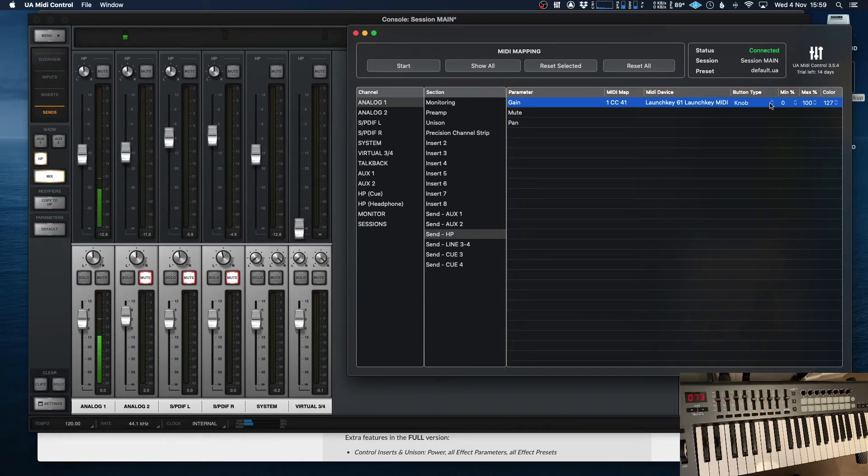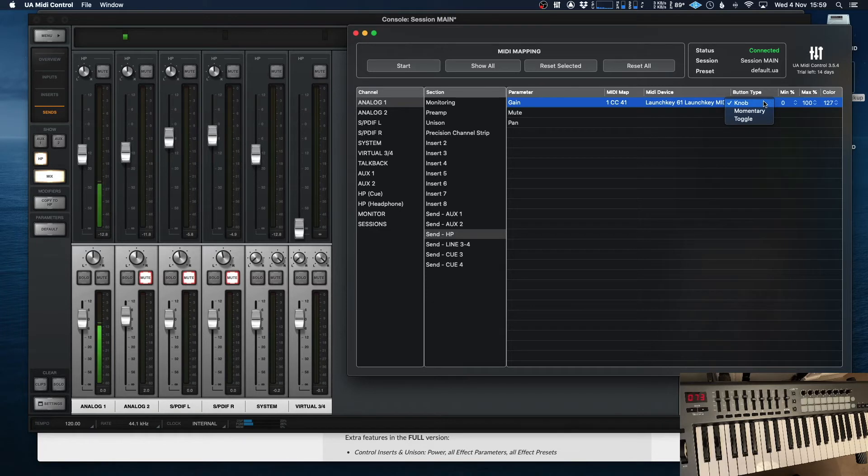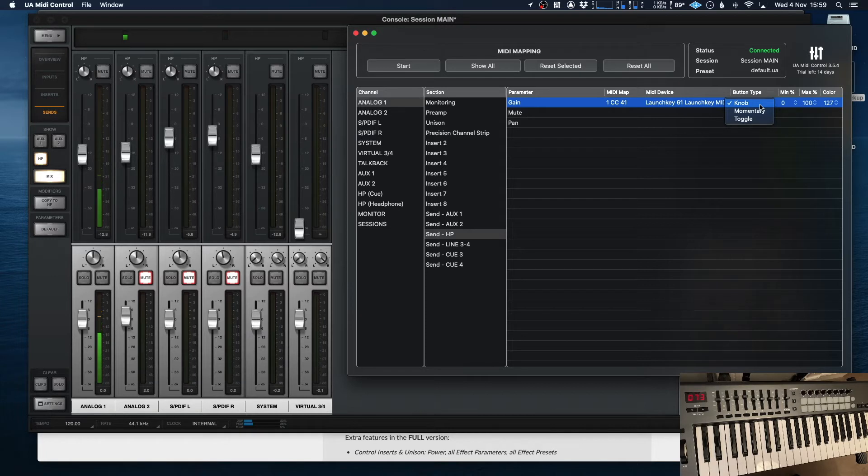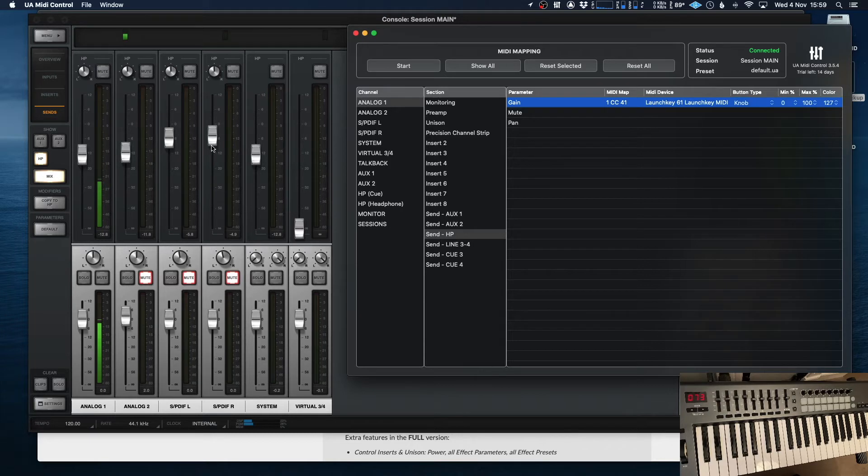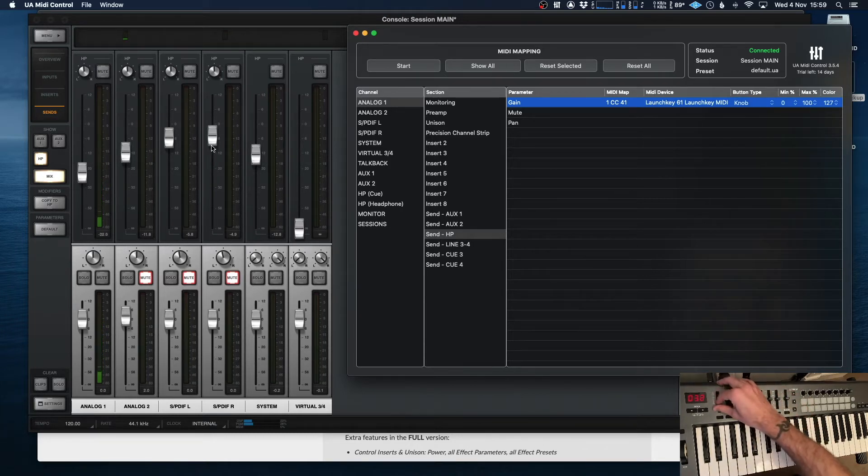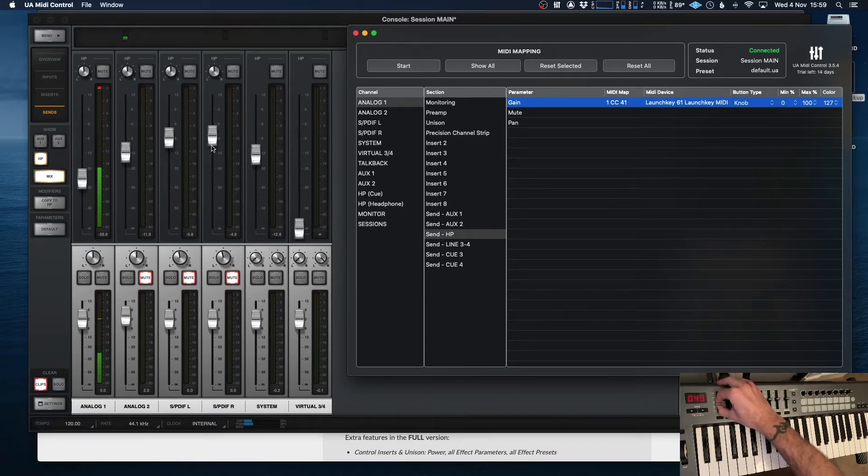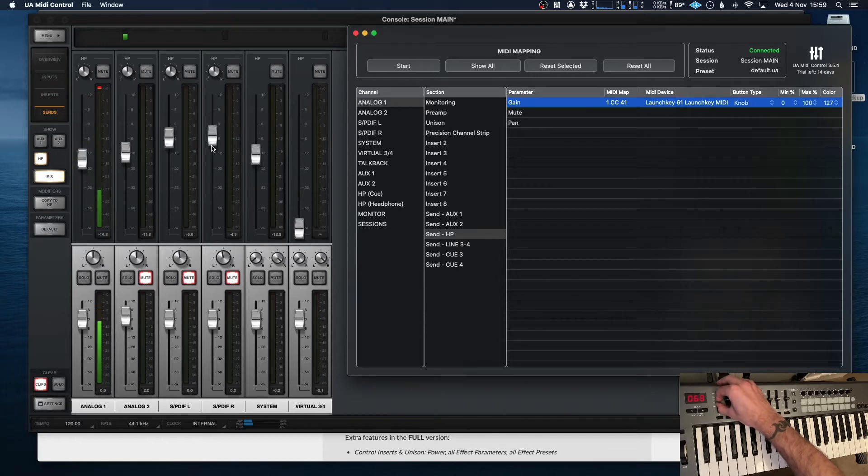And you can choose the button type over here. So you can either choose knob, momentary or toggle. Knob will be the same whether it's a knob or a fader. So in this case, it's a fader, but it totally understands what it's doing. So if we look over here, look at my sends. That's the first one. Nice and easy, happy days.